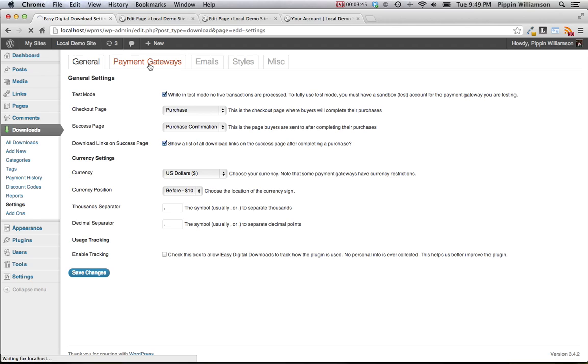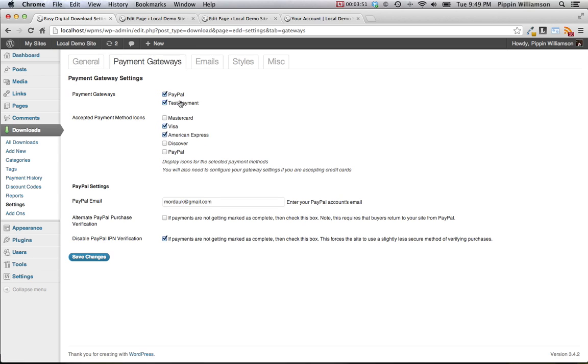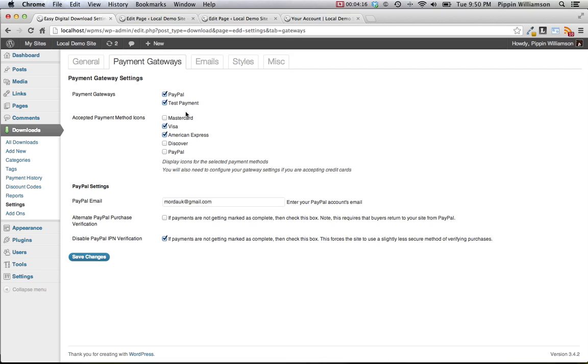Let's take a look at the payment gateway section. Under the payment gateway section, you're going to have options to enable all of the different payment gateways that we have available. By default, the plugin comes with PayPal and test payment. If you have PayPal enabled, as soon as a user clicks complete purchase, they will be redirected to PayPal where they will complete their purchase. Test payment simply allows you to emulate an actual purchase with a transaction, but no real money is transferred. The accepted payment method icons allow you to display icons on the checkout page.